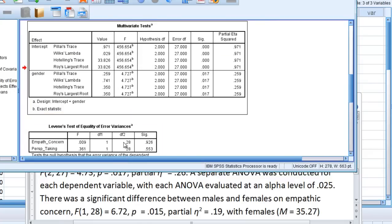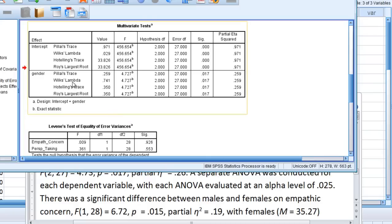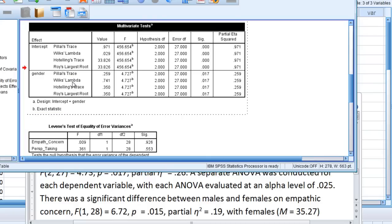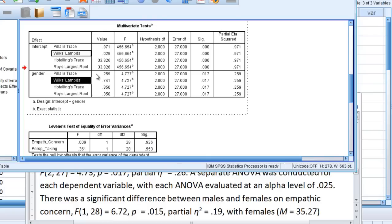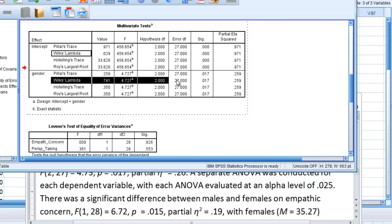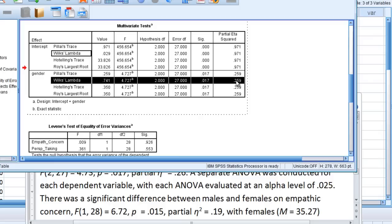And here, notice first of all that Wilks' Lambda has a value of 0.741, an F of 4.73 rounding, degrees of freedom of 2 and 27, a p-value of 0.017 as we saw before, and then partial eta squared rounding to two decimal places of 0.26. So I'm going to use all of that information in the written results here.